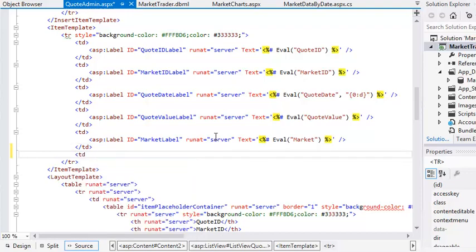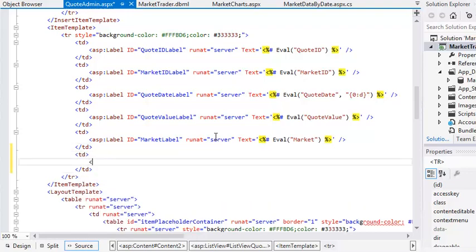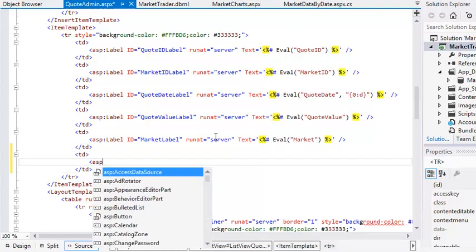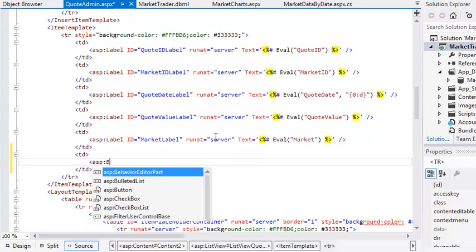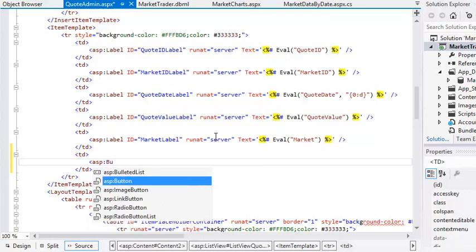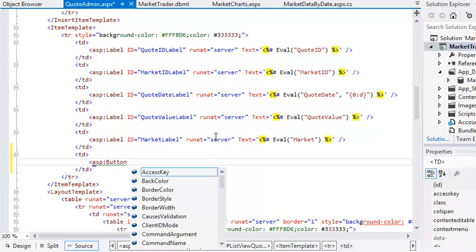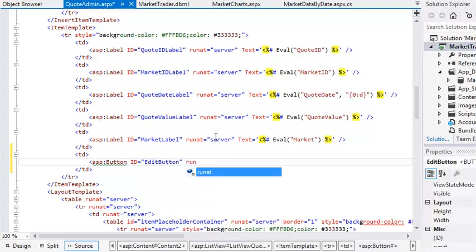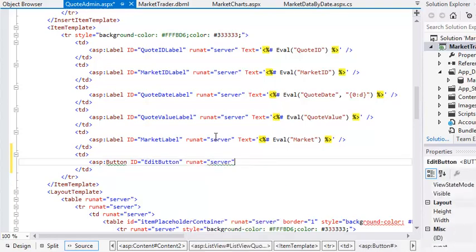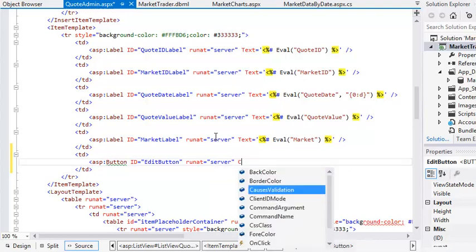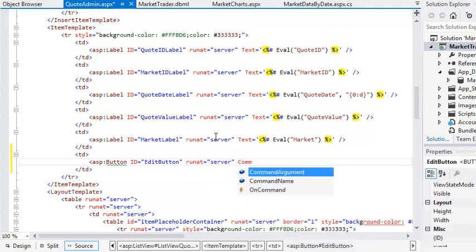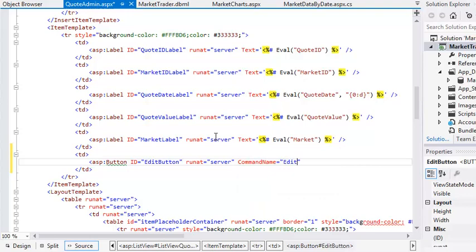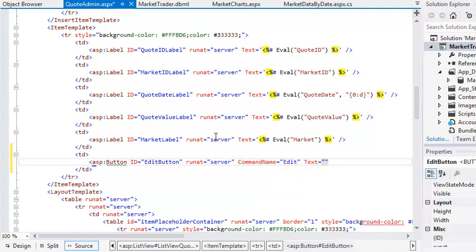Td.asp colon button. Id equals editButton. RunAt equals server. commandName equals edit, text equals edit.